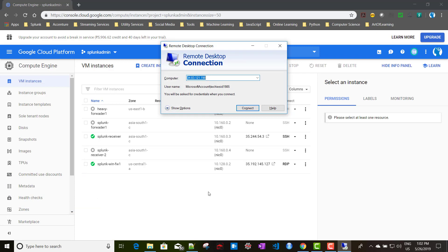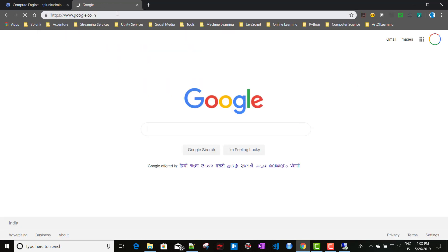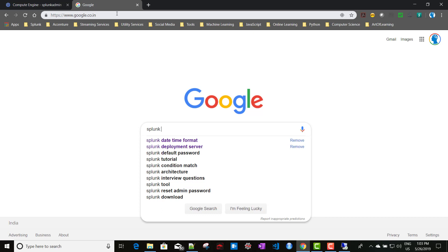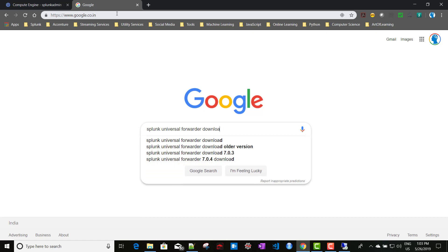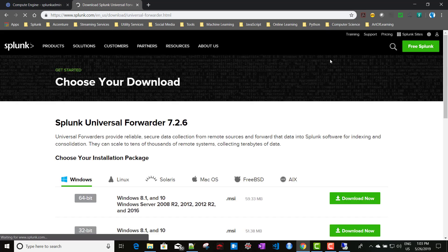One important thing: Windows instances are very secure by nature, meaning you will not be able to download Splunk directly by logging into this particular instance. What I have done is download the Splunk Universal Forwarder separately. You can search for 'Splunk Universal Forwarder download', which takes you to the Splunk download page. If you don't have an account, you can create a free one and log in.